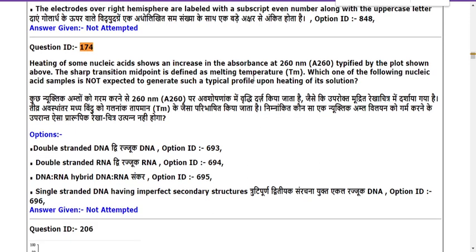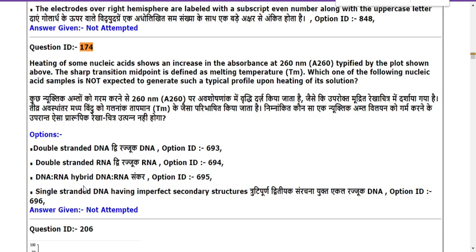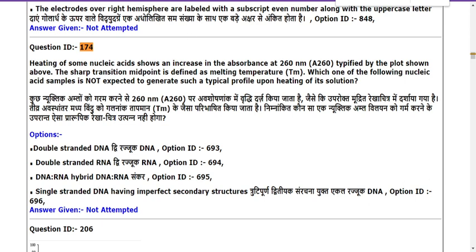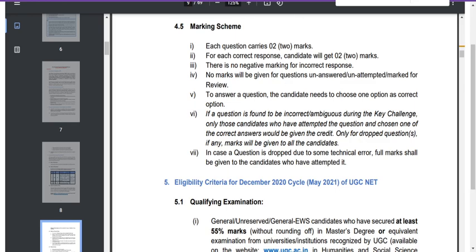The question asks: 'The sharp transition midpoint is defined as melting temperature — which of the following nucleic acid samples is not expected to generate such a typical profile?' Only if the profile or graph has been given can we attempt that question. Since the profile or graph was not provided, there is no way to analyze which nucleic acid is expected to generate such a typical profile upon heating.